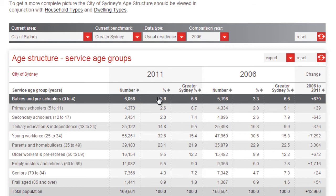So, we can conclude that we have 6,068 preschoolers to cater for, but that this is a low figure given the size of the population, but it is growing.